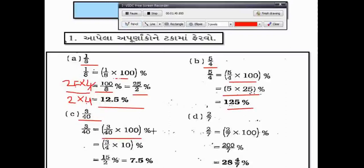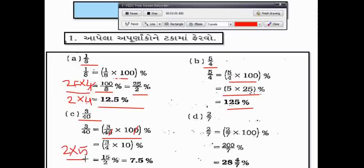એ પાંચ ચોથ ભાગ ને સો વડે ગુણ કરીશું. 10 ના 2 ગુણ્યા 5 = 10, 4 ના 2 ગુણ્યા 2 = 4. ઉપર 15 આવશે, છેદ 2, એટલે 15 ÷ 2 = 7.5... આ રીતે ગણશું.